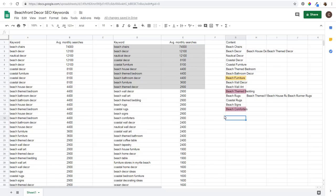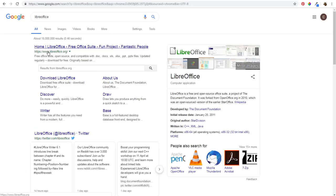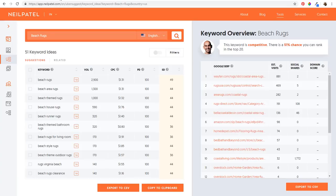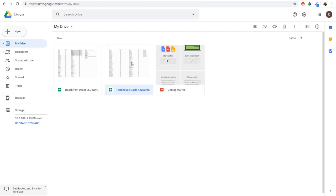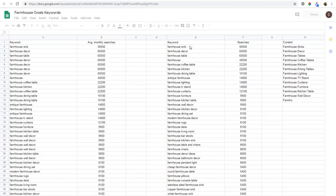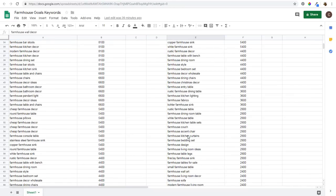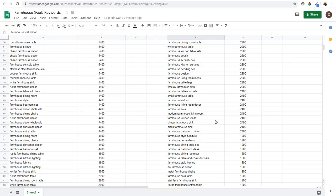If you don't have Microsoft Excel, the free alternative is LibreOffice - that's actually what I was just using. You can go to the Google Keyword Planner, search your keywords, and export to CSV. UberSuggest will have very similar information. I also just did this for 'farmhouse goals' - you can see keywords like farmhouse sink, farmhouse decor, farmhouse table, with lots of content ideas to rank for.